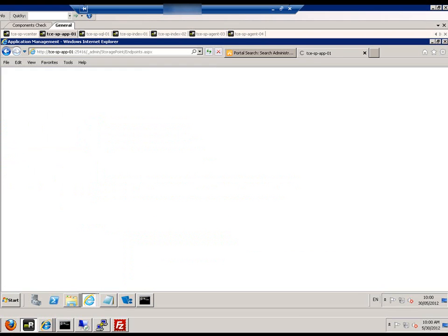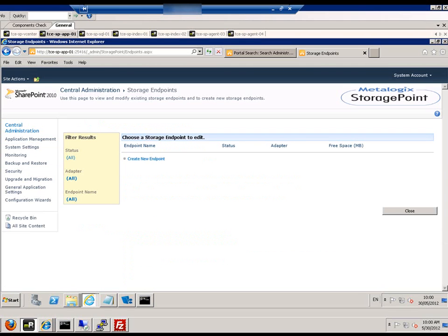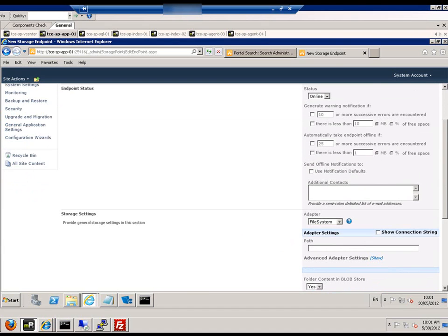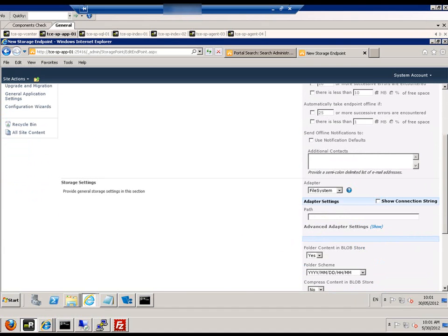We are going to select storage endpoints and create a new endpoint. When we select create a new endpoint, we then fill in the details for this endpoint.